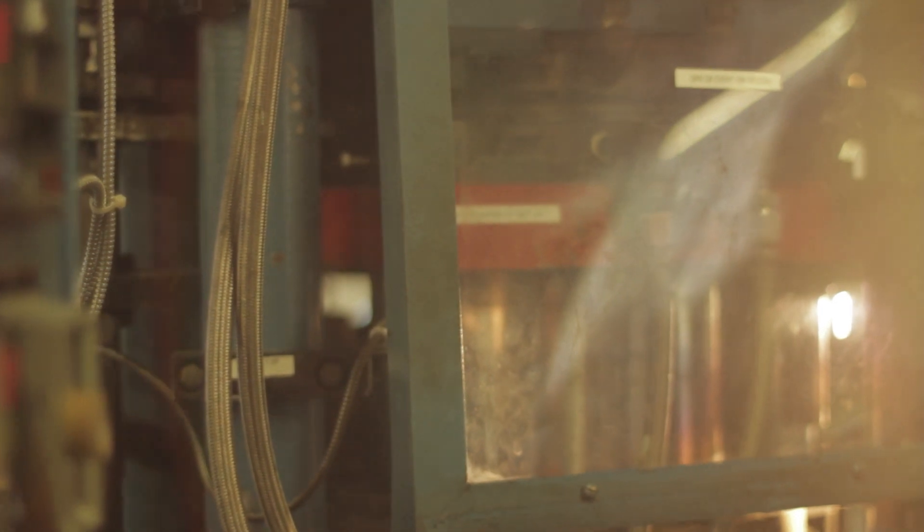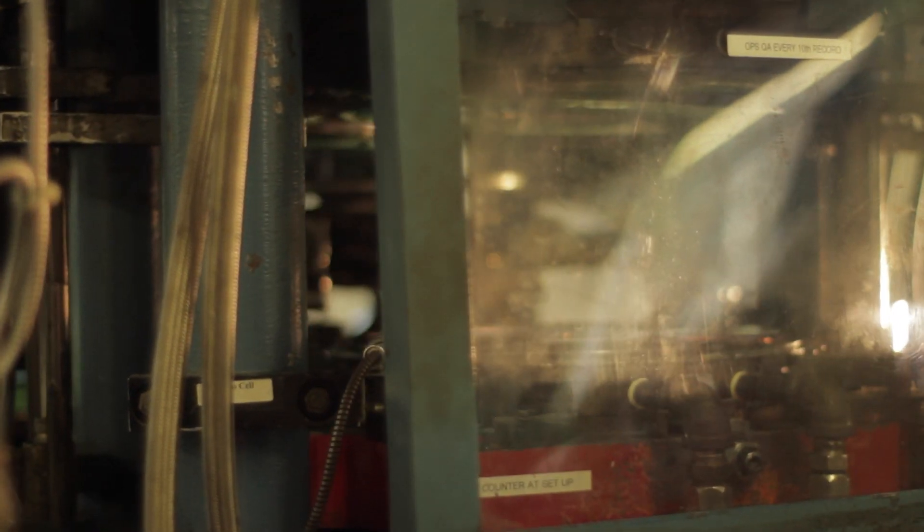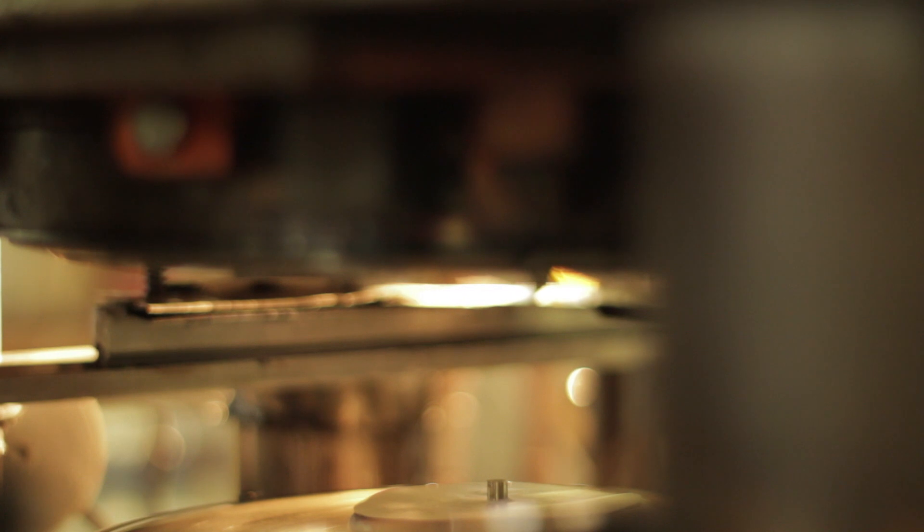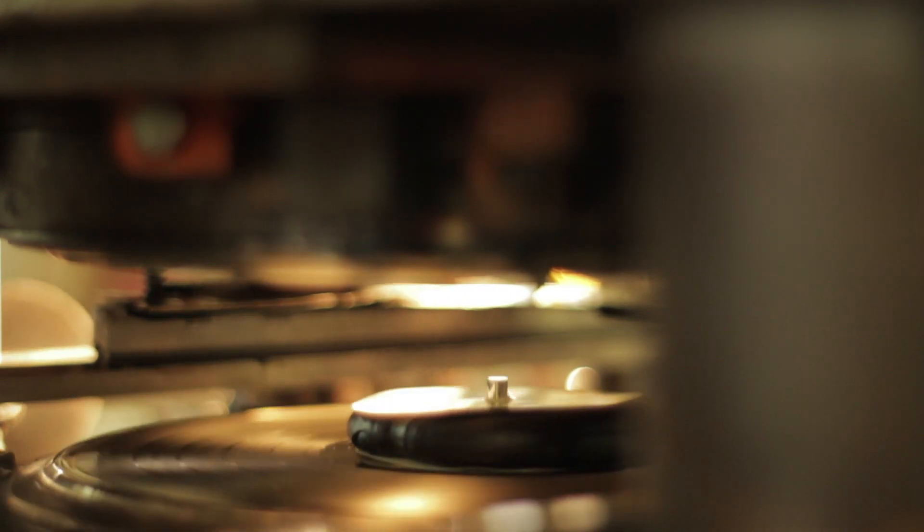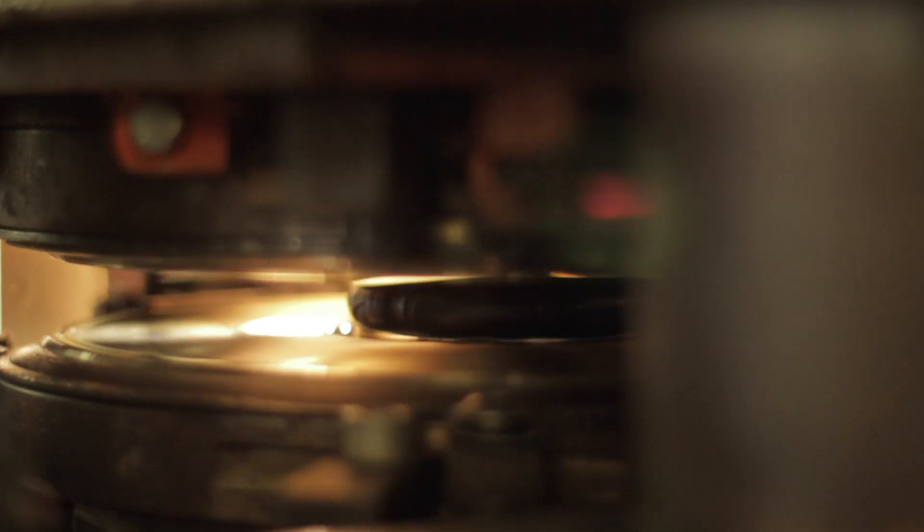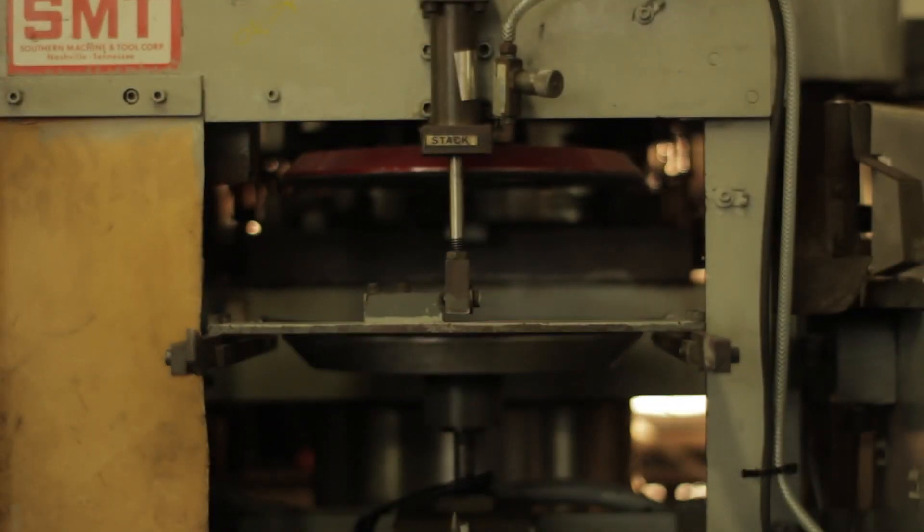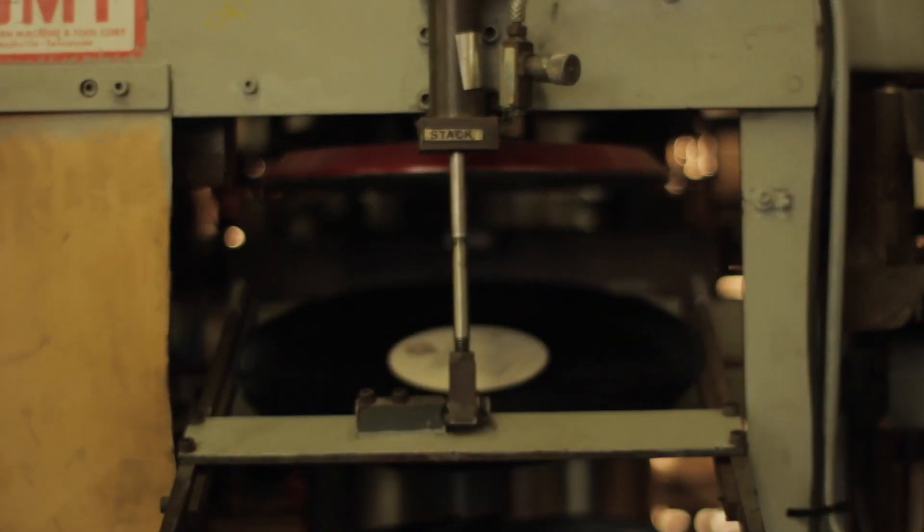It's one of the most improbable comebacks ever. It's a technology that supposedly became obsolete 20 years ago. But now, it's back, and it's the next big thing for independent musicians. That's right, we're talking about vinyl.